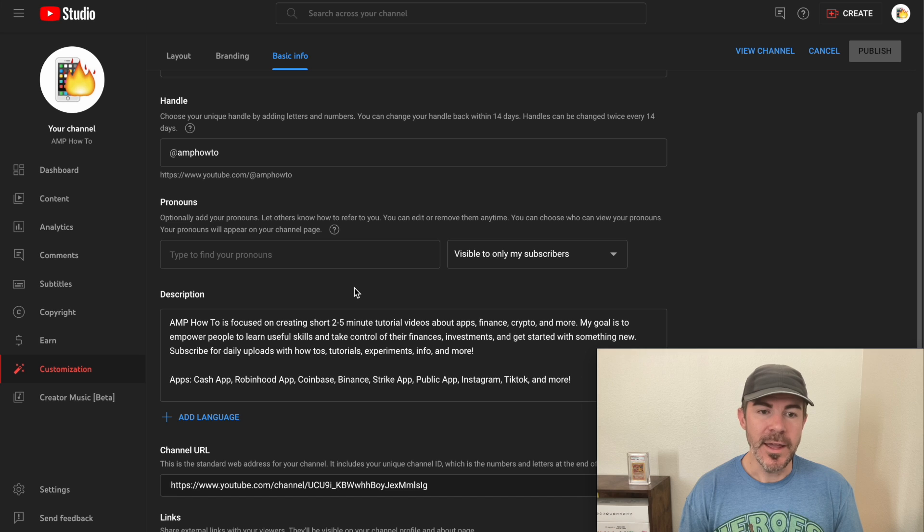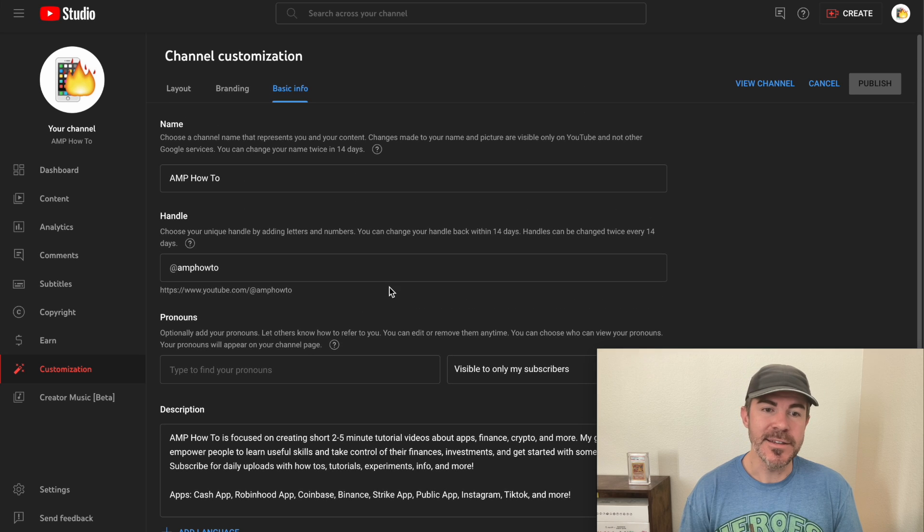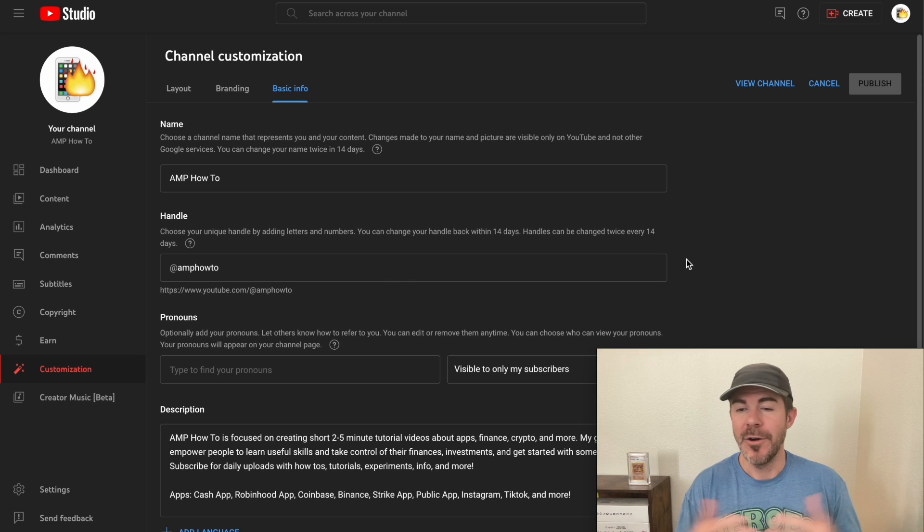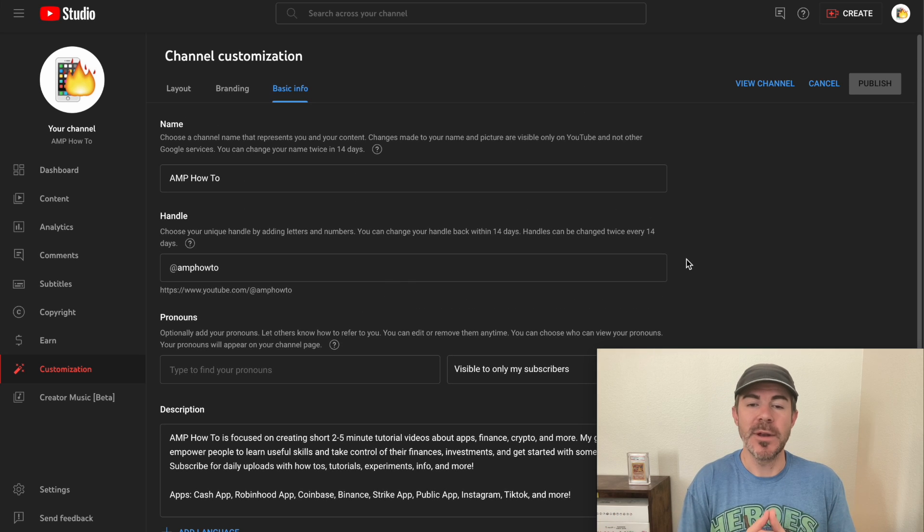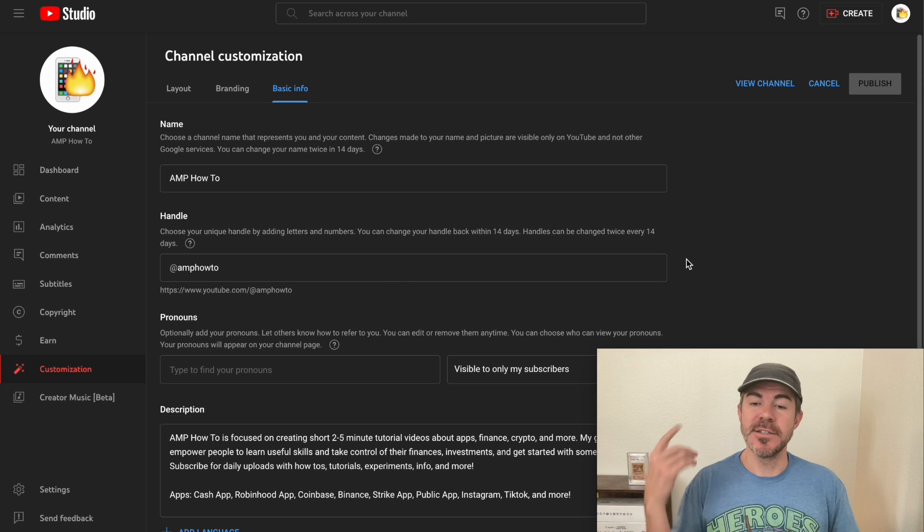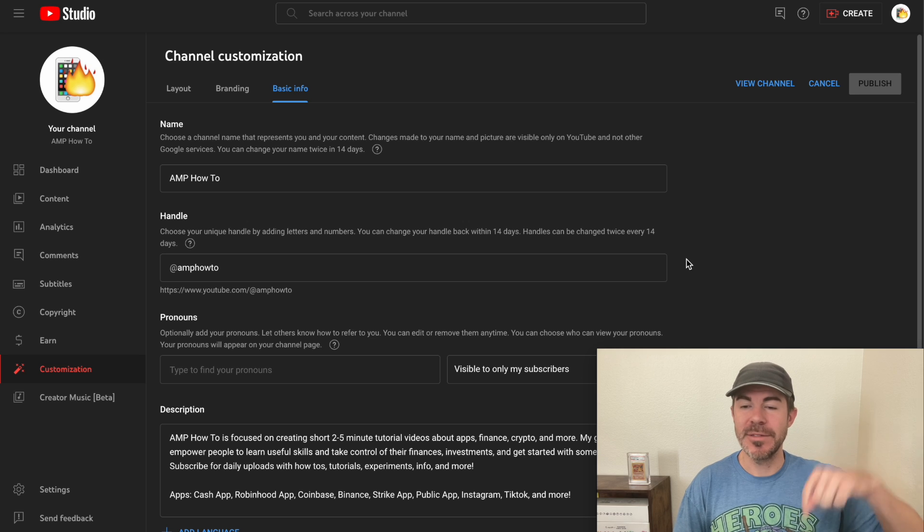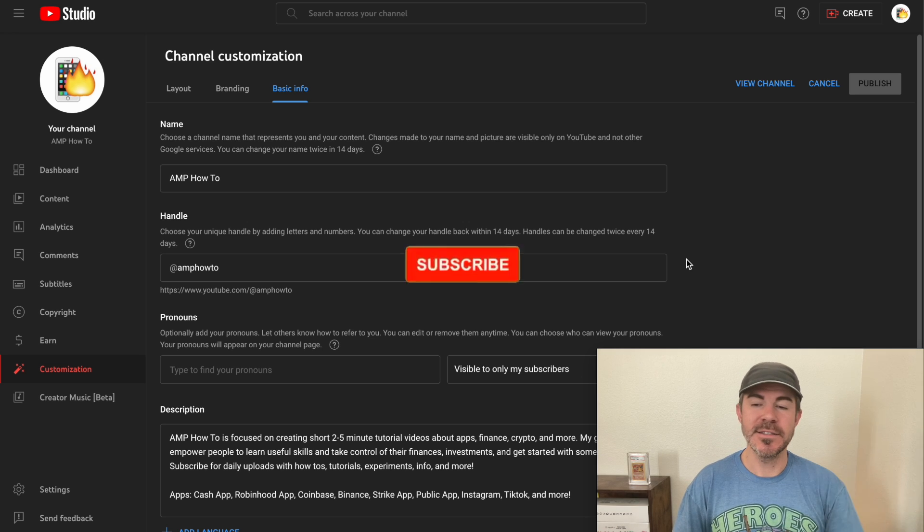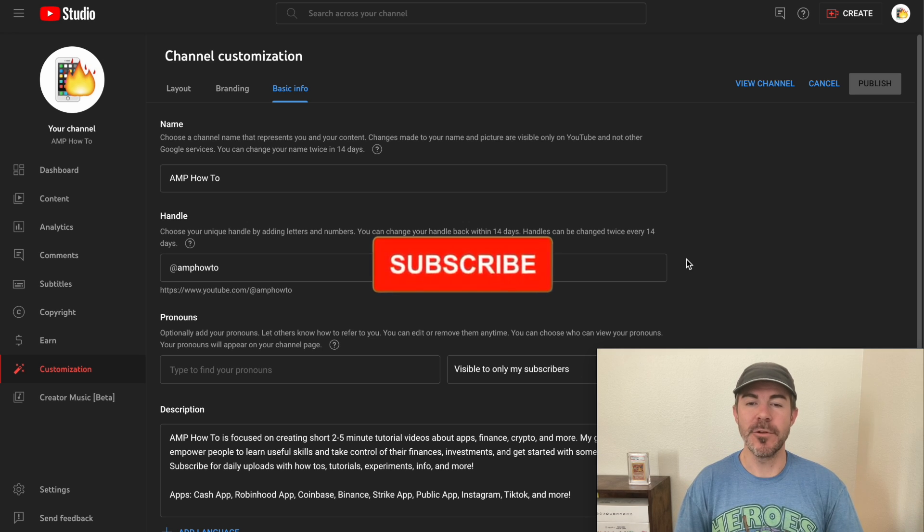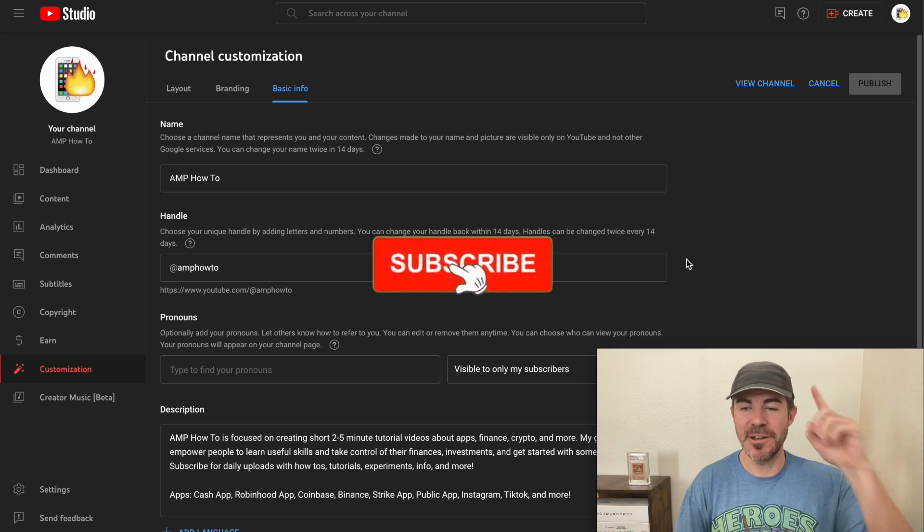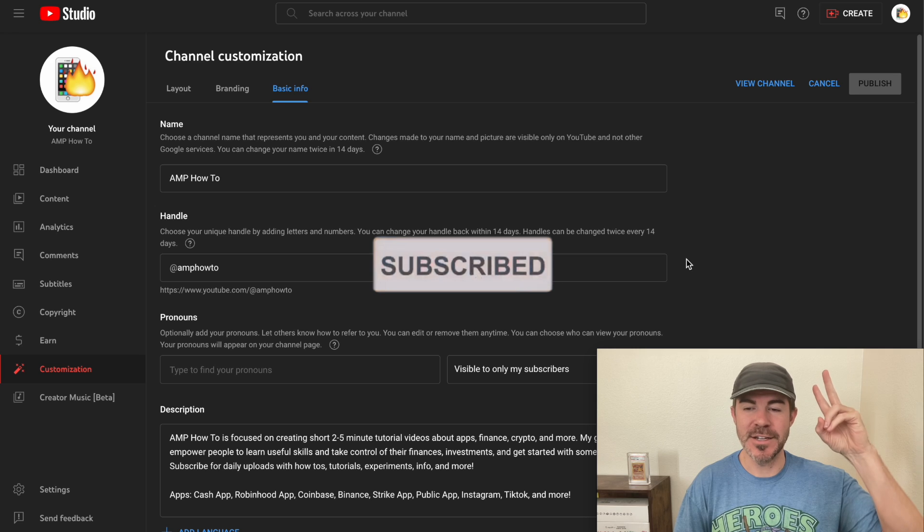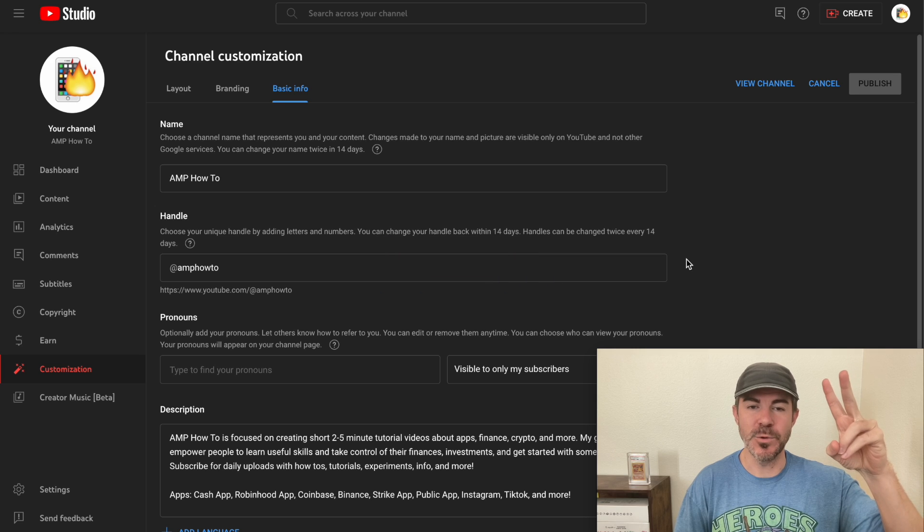I don't really want to add any, so I'm just going to keep mine as is. But there you go, how to add pronouns. Hope you guys enjoyed this, found it helpful. Let us know what you think down in the comments below. Like and subscribe if you want to see more videos like this. Thank you guys for watching. I'll catch you in the next one.